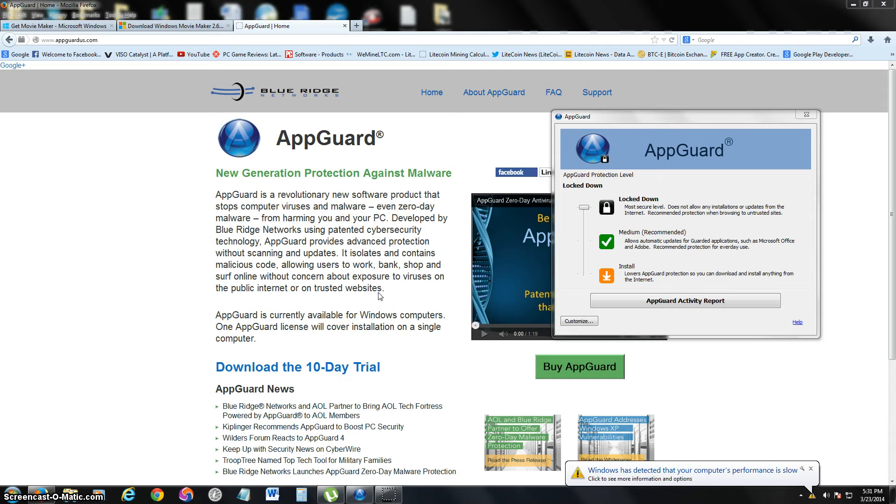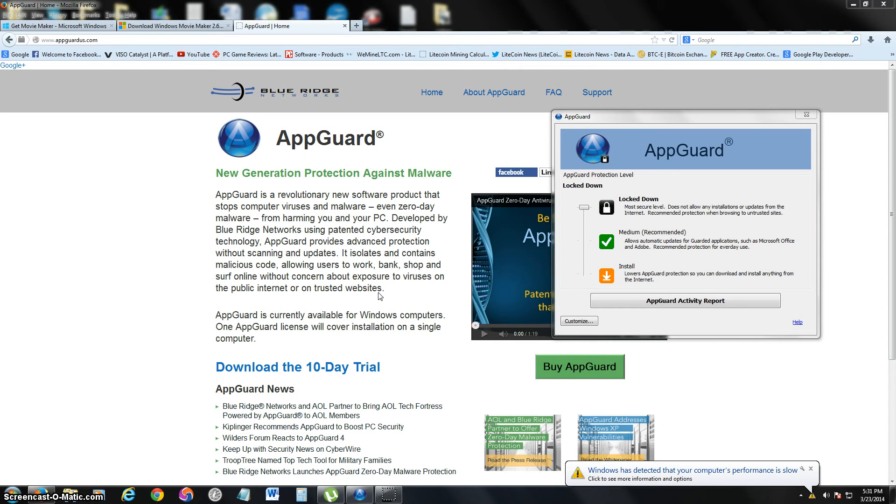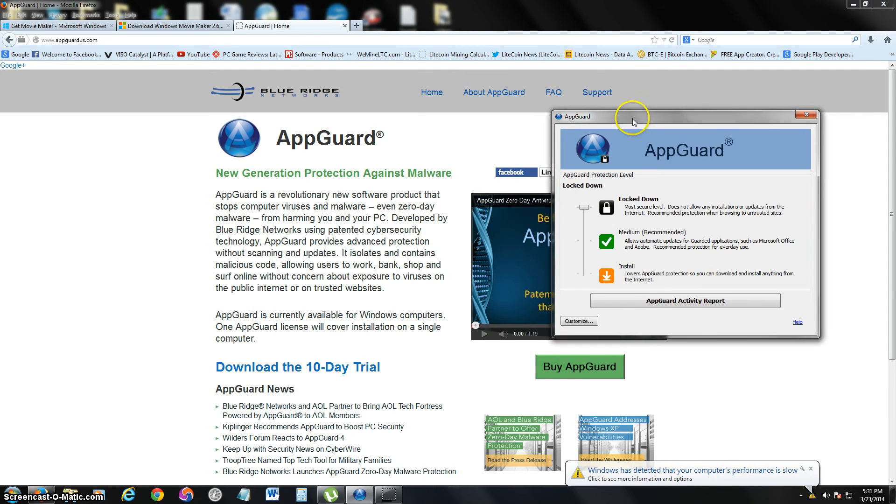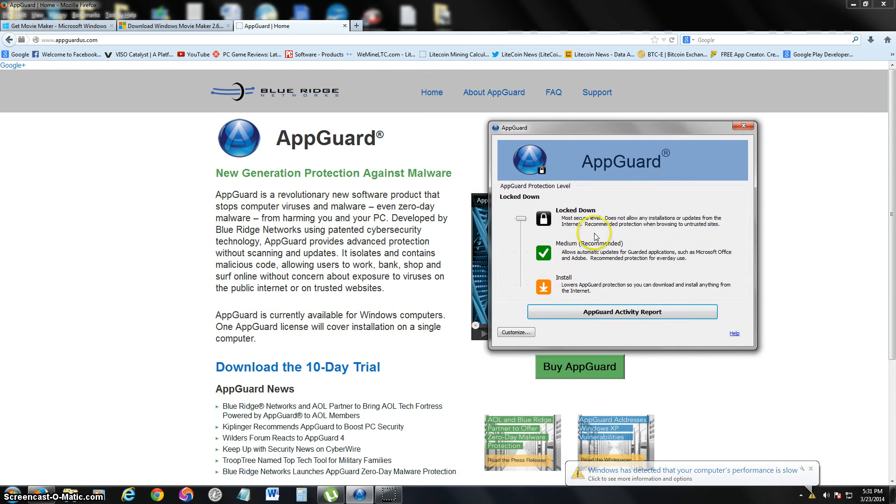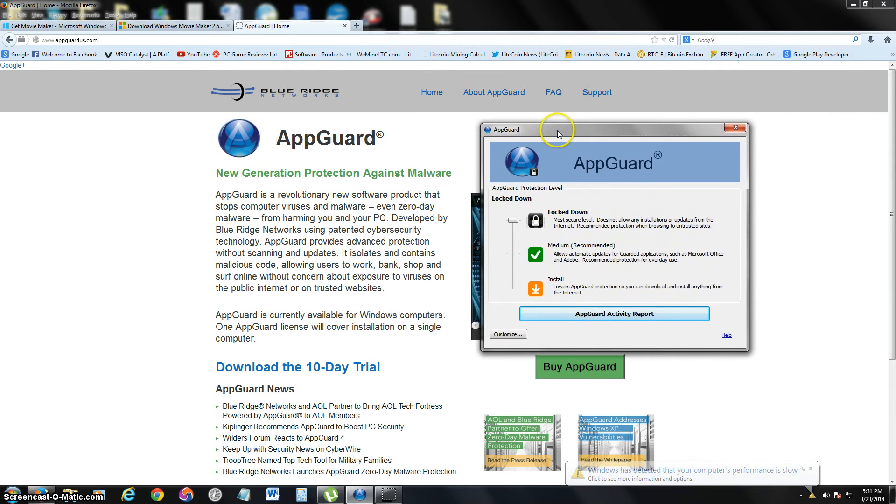What this program does is safeguard your back door, which you can't see. Your antivirus can be guarding it, but it's like a back road through your computer where you can't tell if something's getting in. AppGuard is what protects you from that.